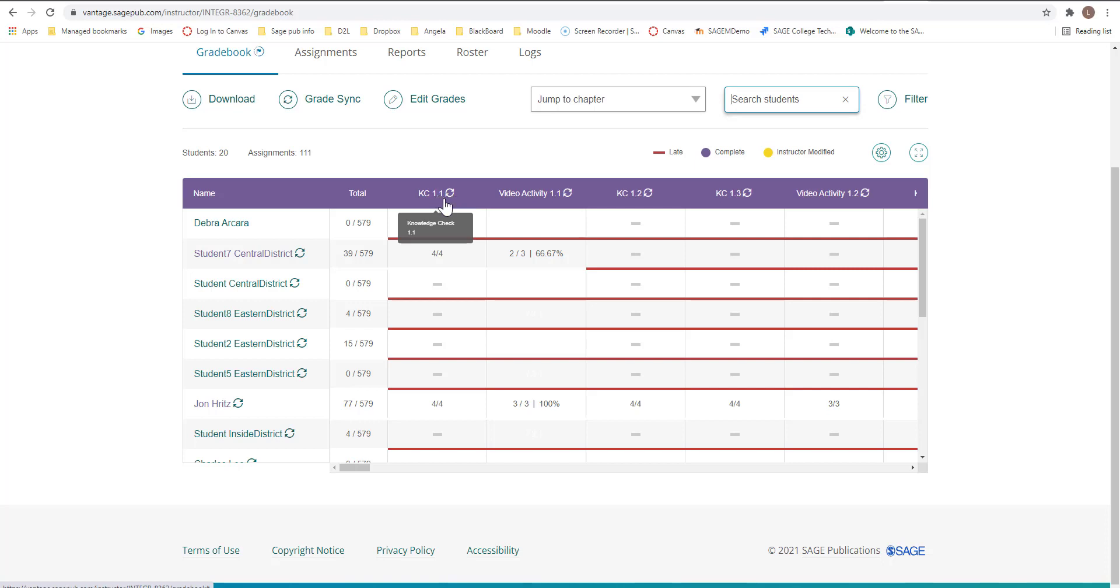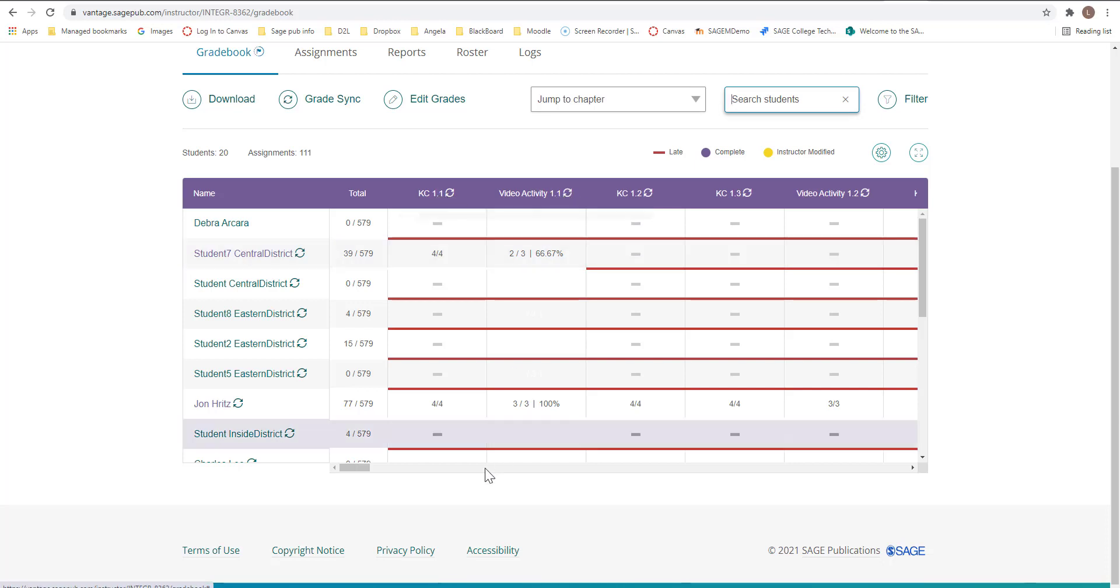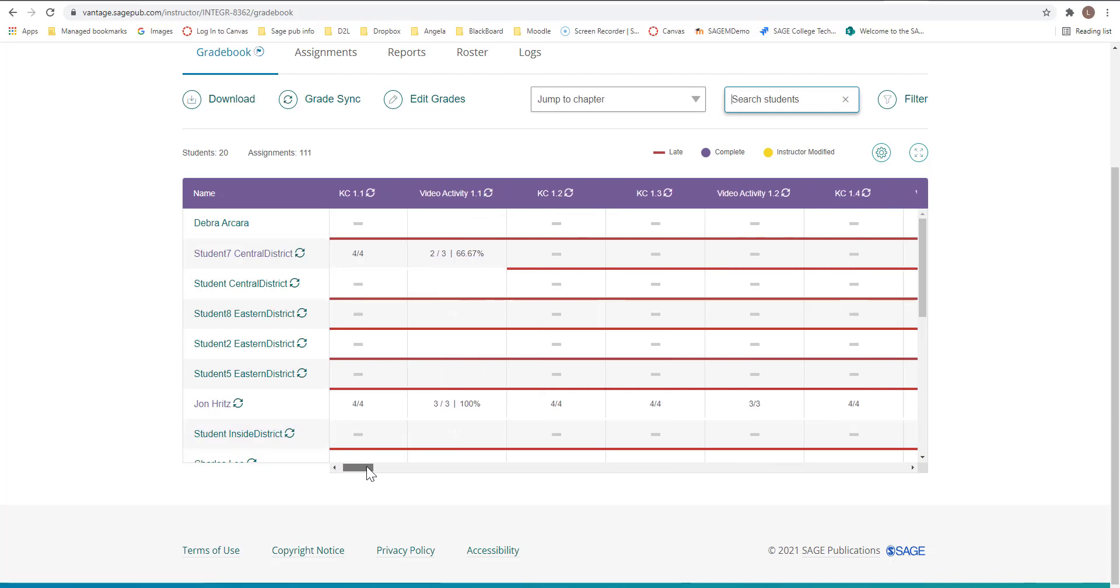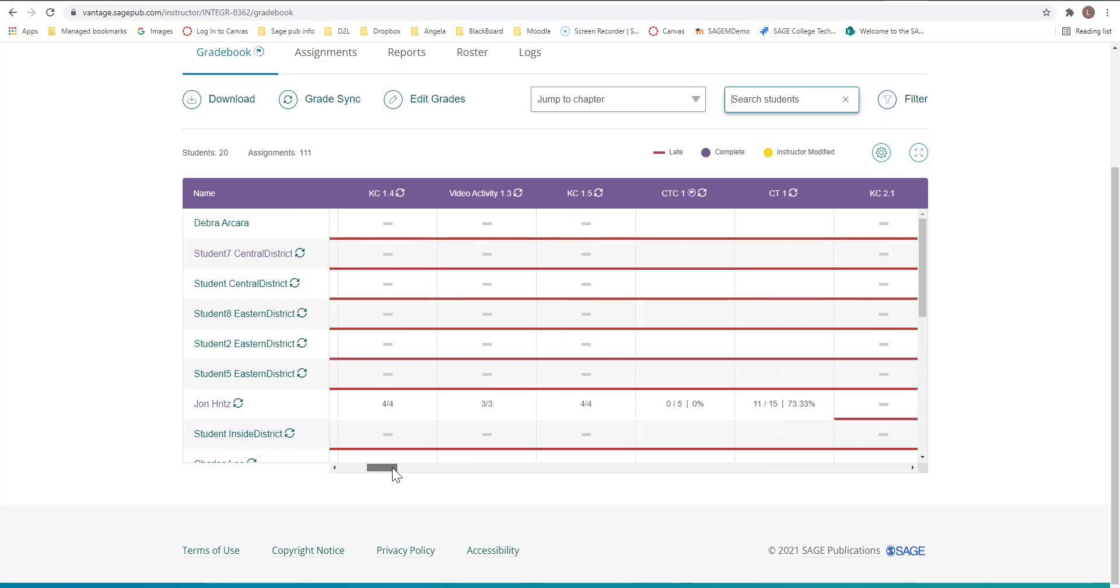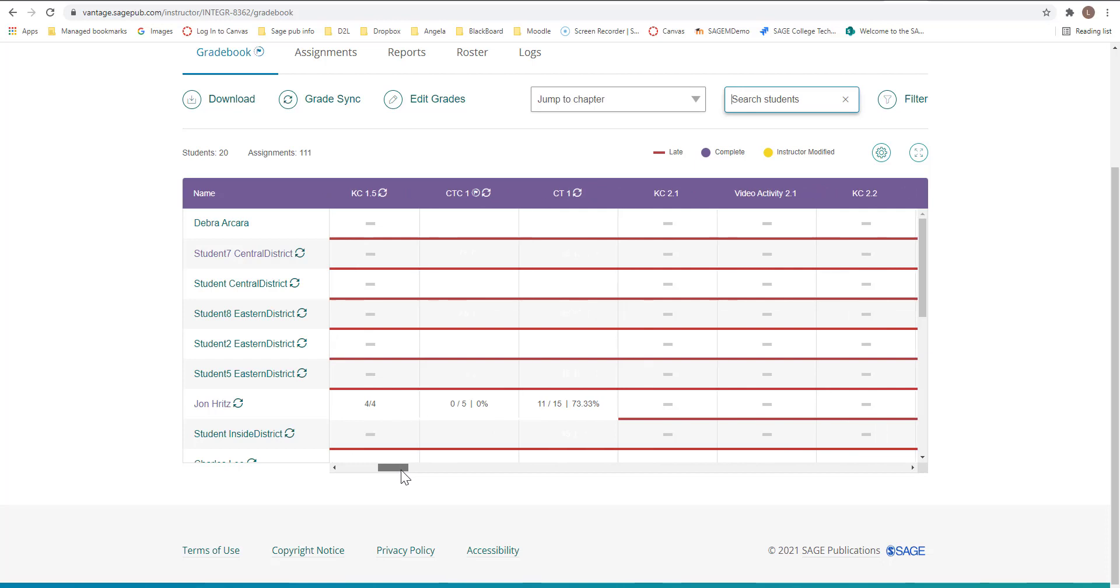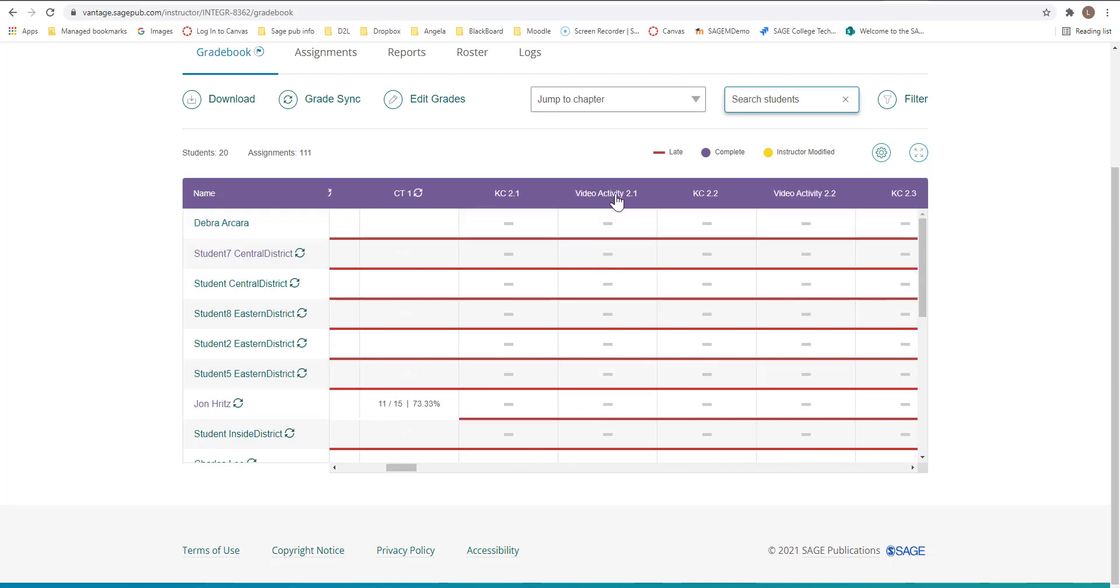The little circles next to your assignments. That means these assignments are integrated and those grades will flow to your gradebook in the learning management system. If you scroll down, we will see that we don't have these circles here. So these assignments are not integrated.